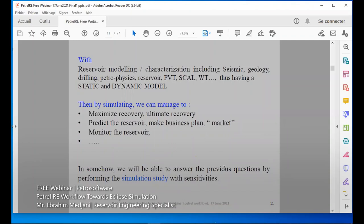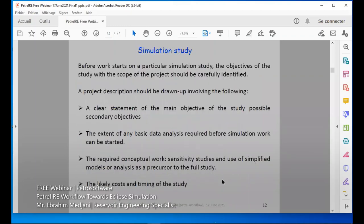We will be able to answer the previous questions by performing simulation studies with the sensitivities we need in our objectives. To do this, we have to design our simulation study beforehand. Before we start the work, we have to put the objective of the study and identify the project.